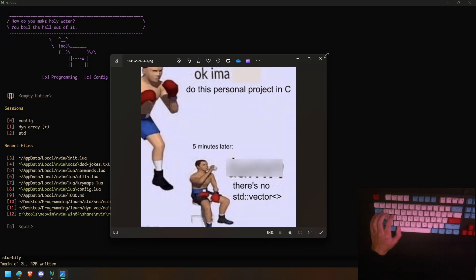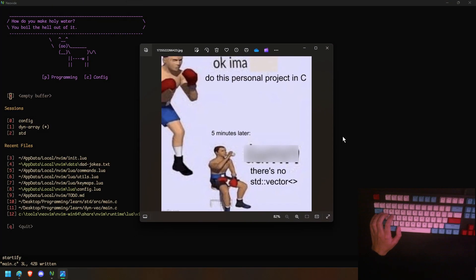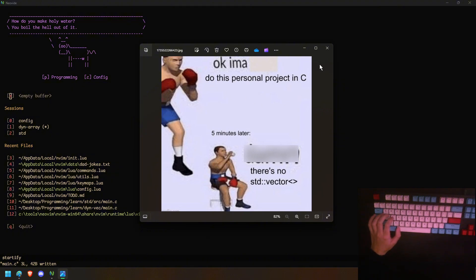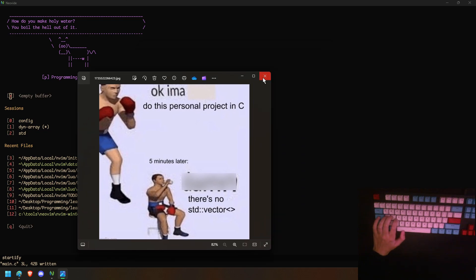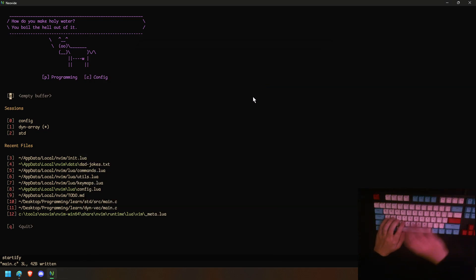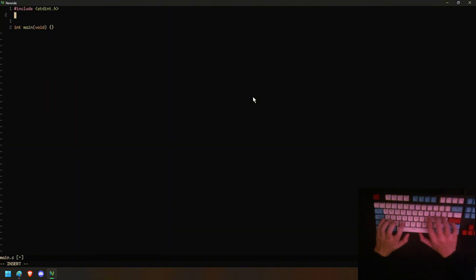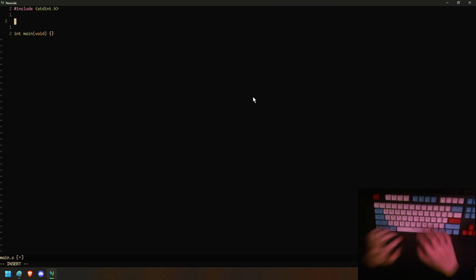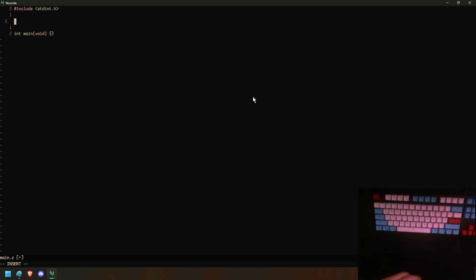The other day I was browsing the internet and I saw a meme about someone trying to do a C project and finding out there's no std::vector. A lot of people feel like this, and I felt like this at the start, so let's just implement a vector that is going to be generic — you can make any struct with the same structure and insert items into it.